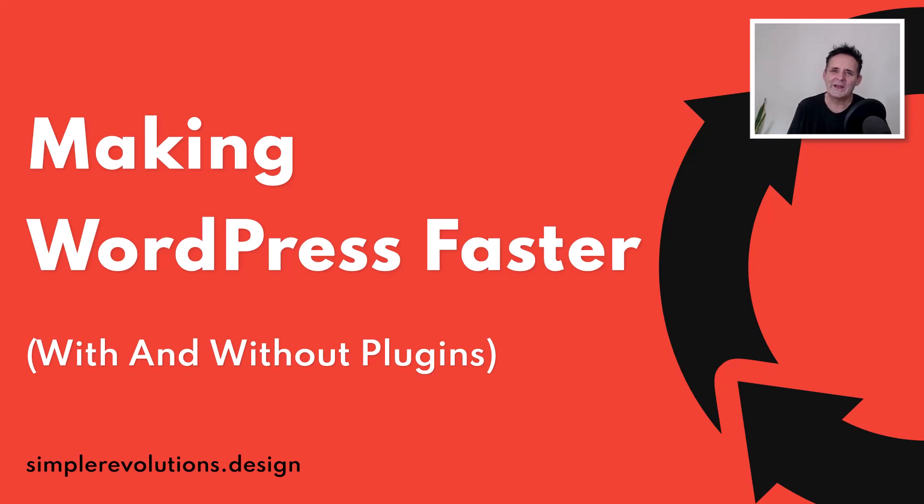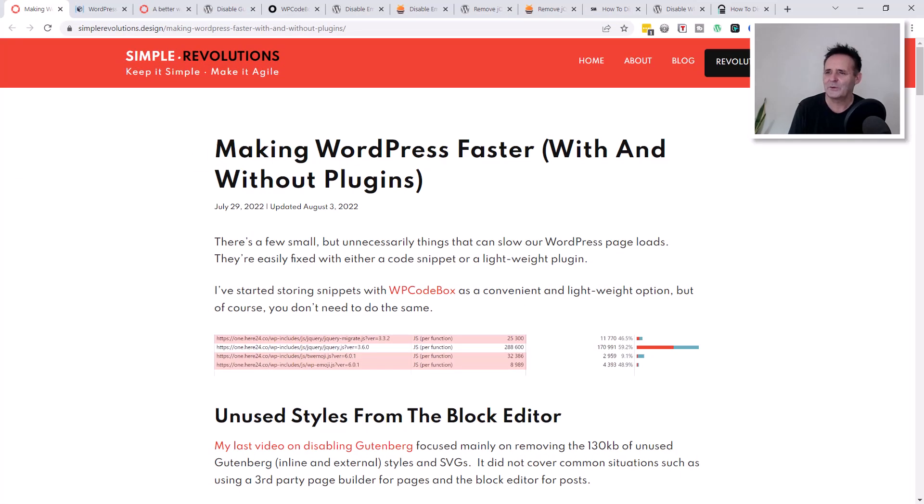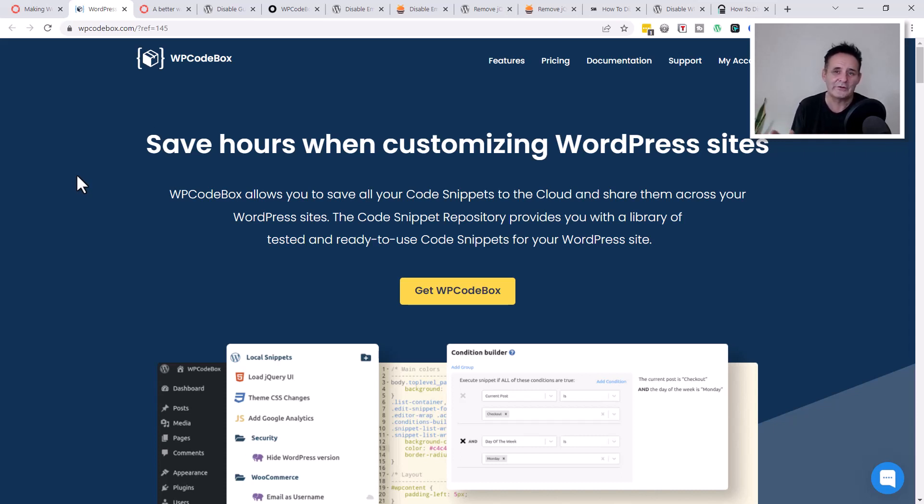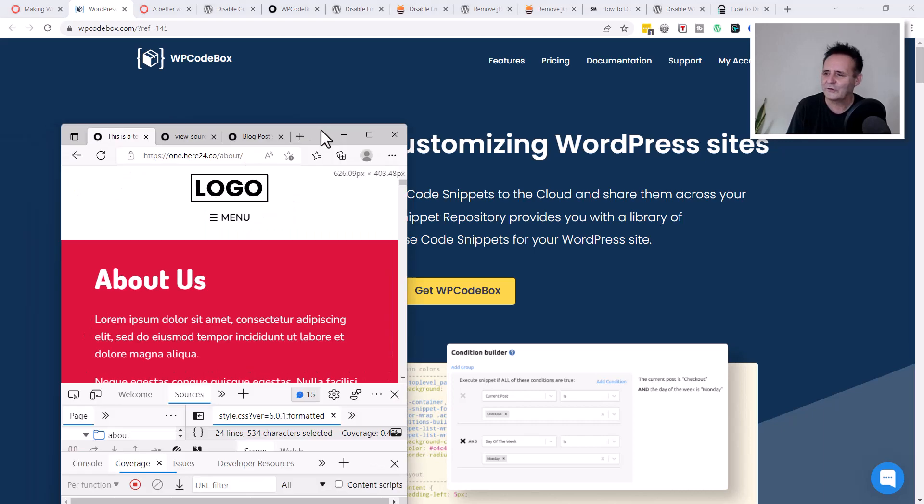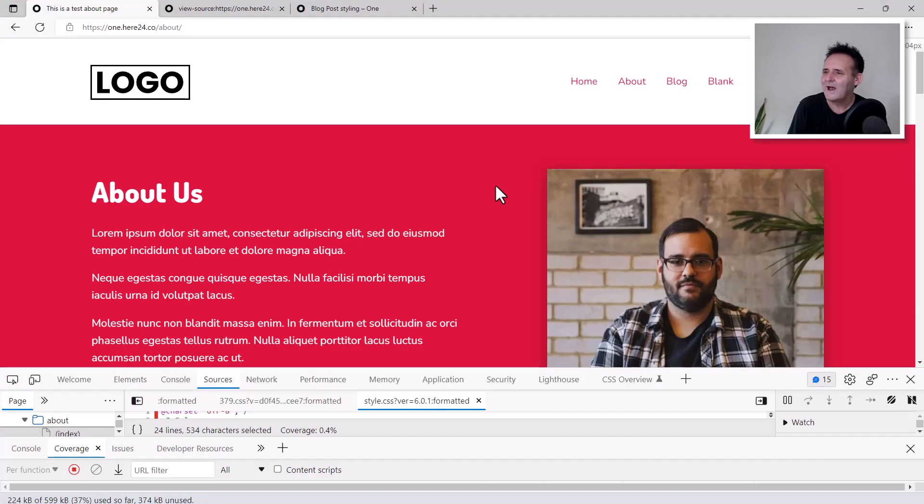Hello, here we're looking at how we might be able to make our WordPress pages load a little bit faster, with or without a plugin. There is a blog post that goes with this and I'll be linking to that below this video. It is also part of my series where I'm showing how I'm using WP Codebox, which is the code snippets plugin in my builds.